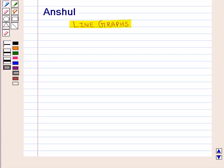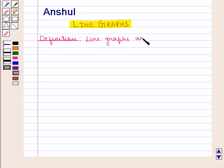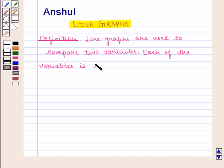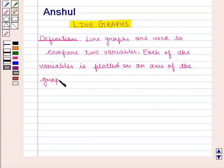Hello and welcome to the session. In this session we are going to study line graphs. Line graphs are used to compare two variables. Each of the variables is plotted on an axis of the graph. It has a vertical axis and a horizontal axis.